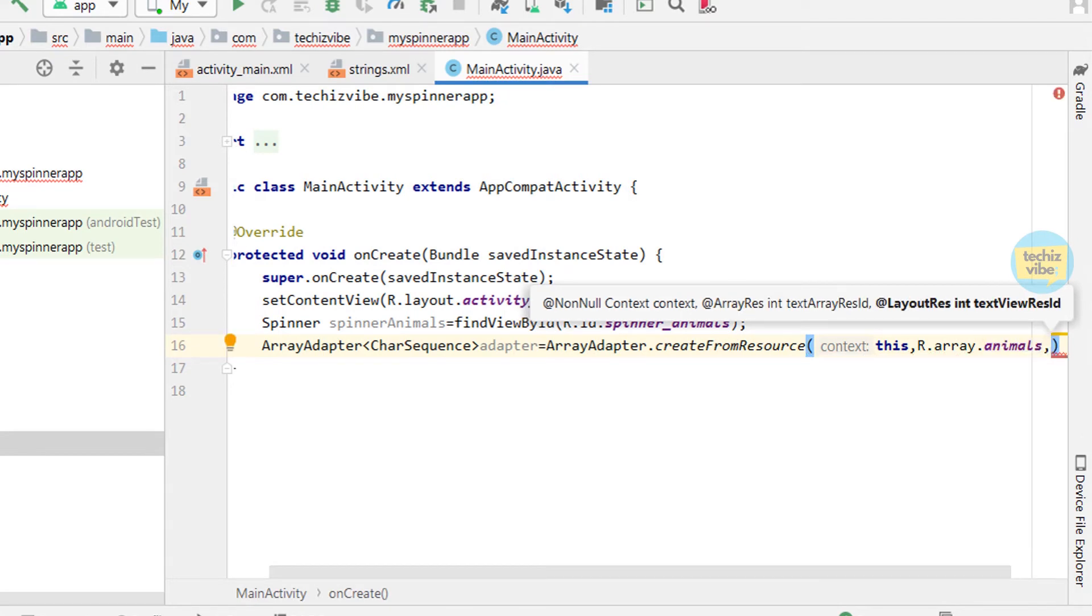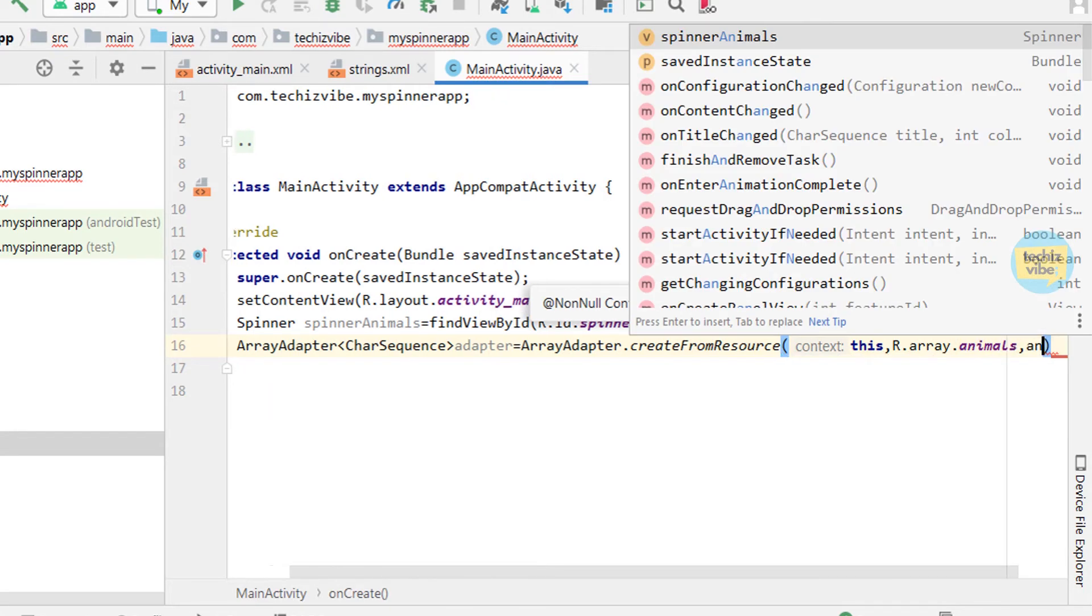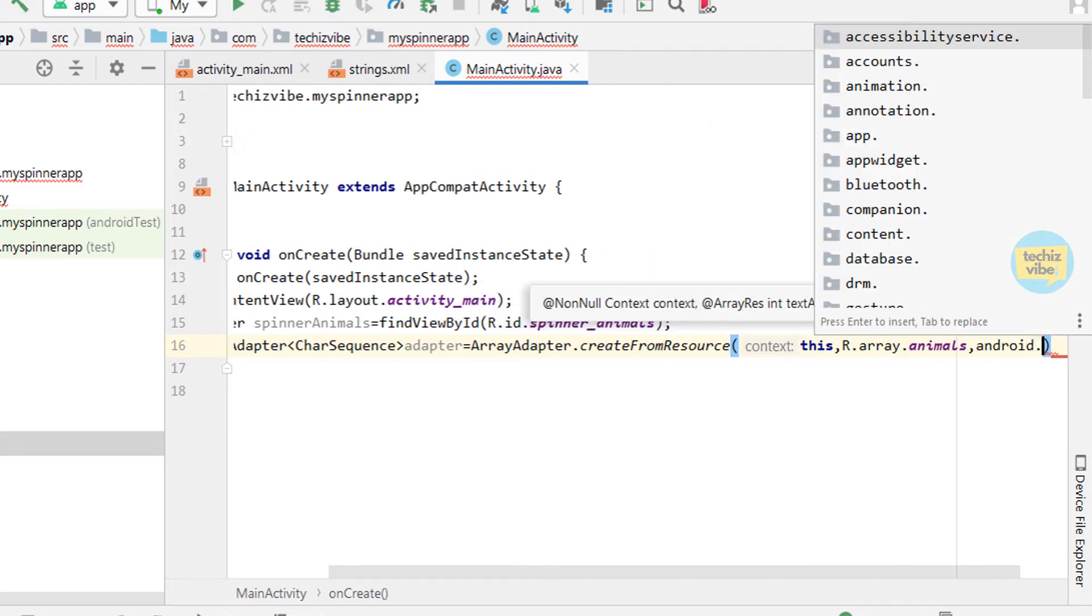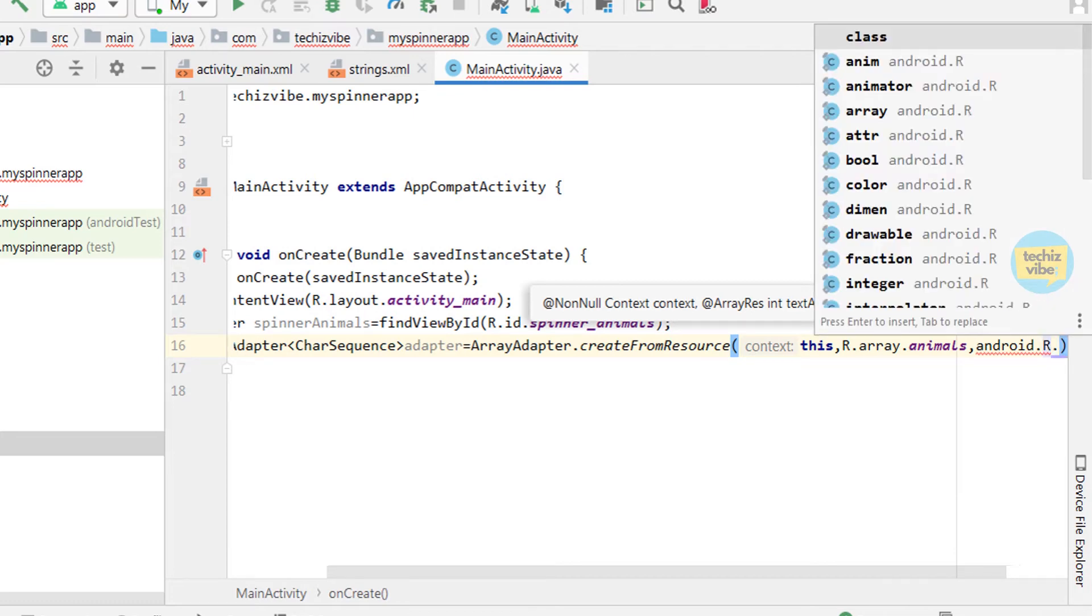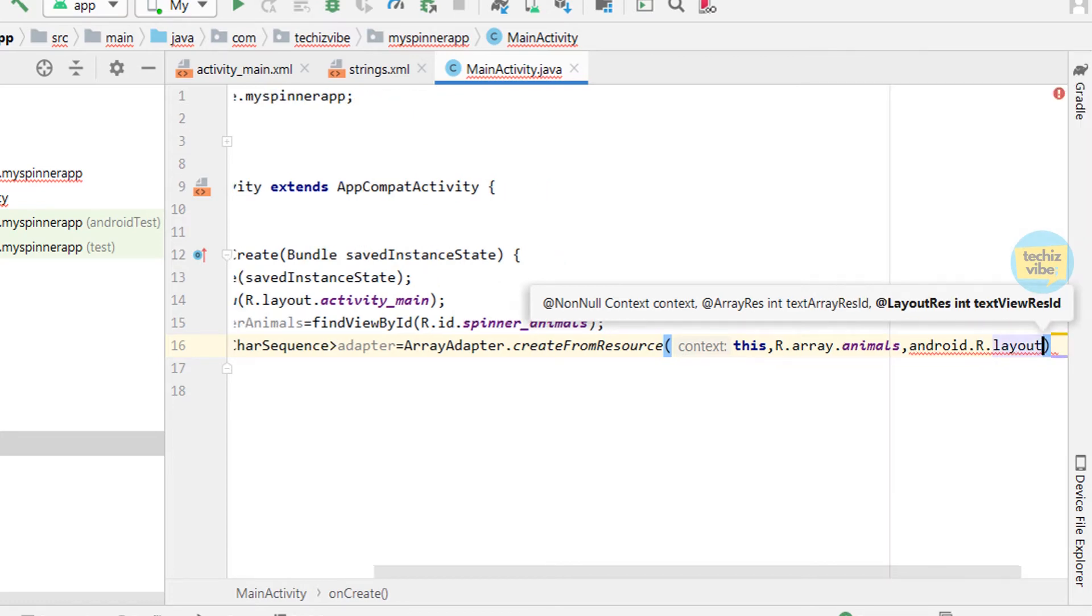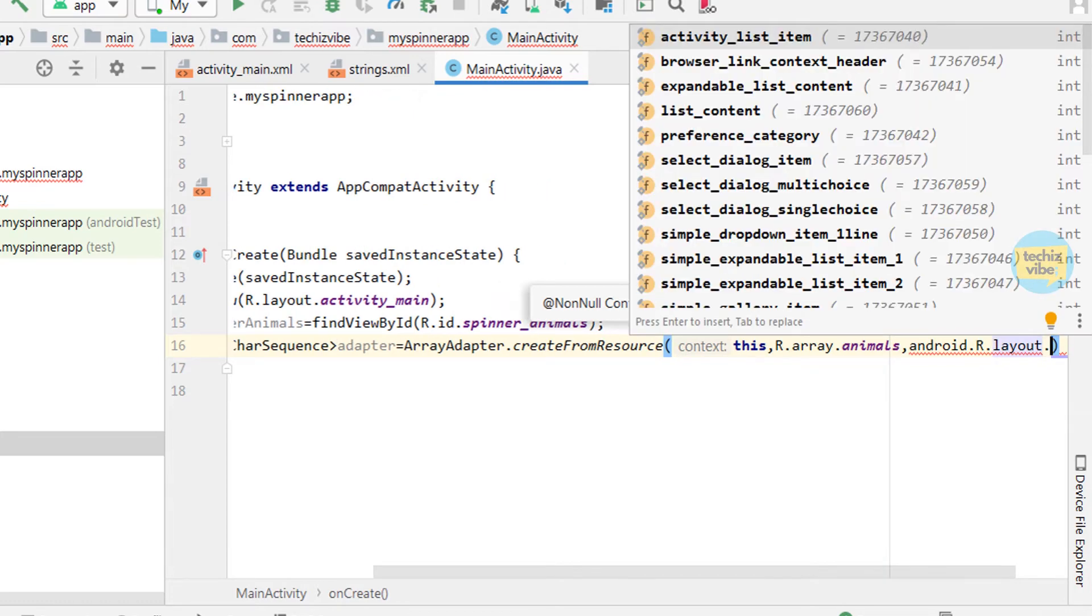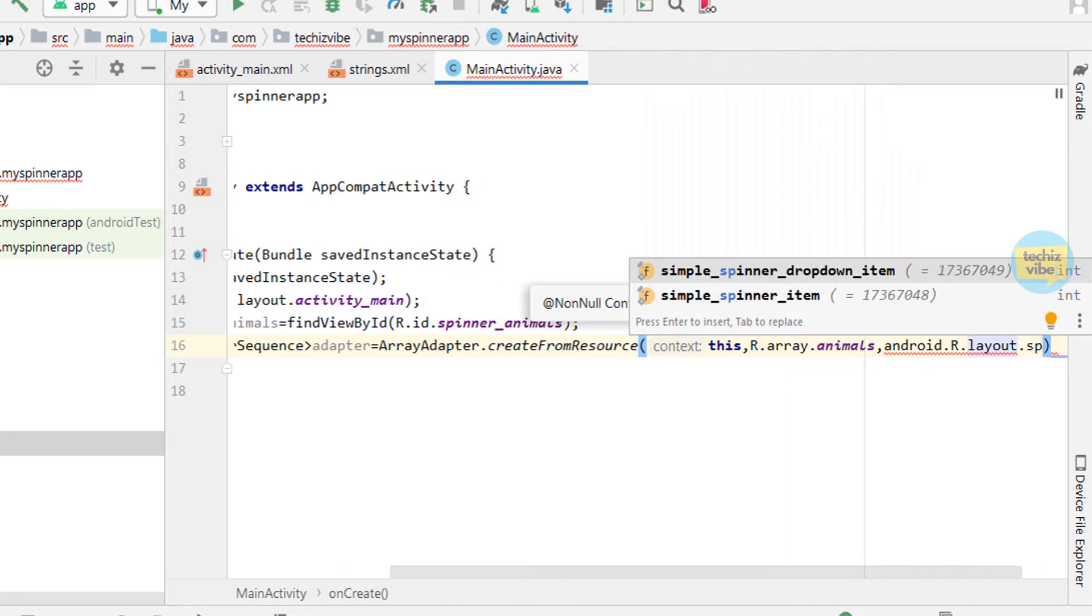Now layout resource of the single item which we will use predefined one. android.R.layout.simple_spinner_item.